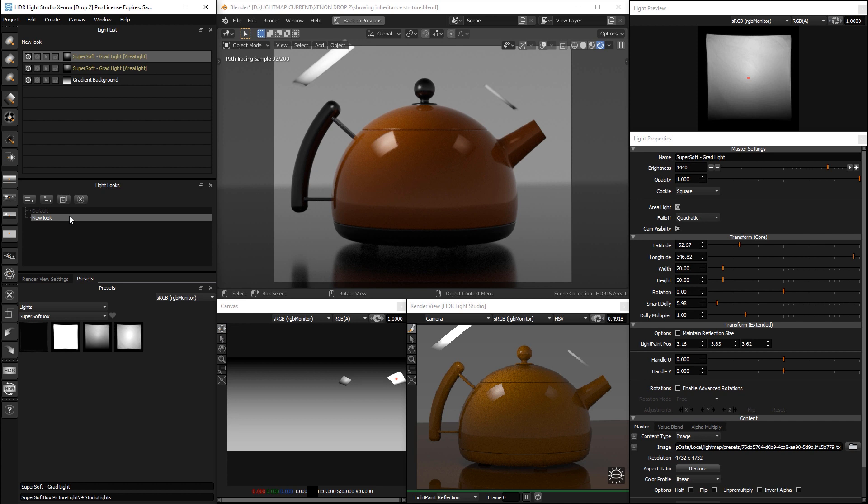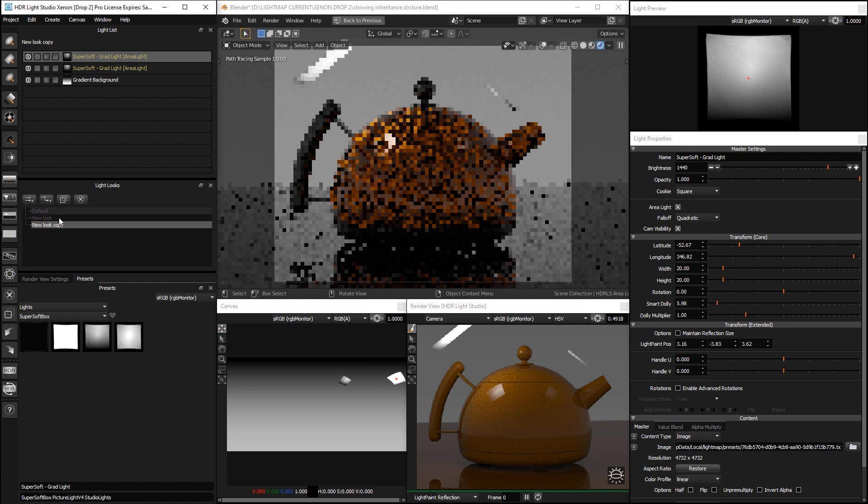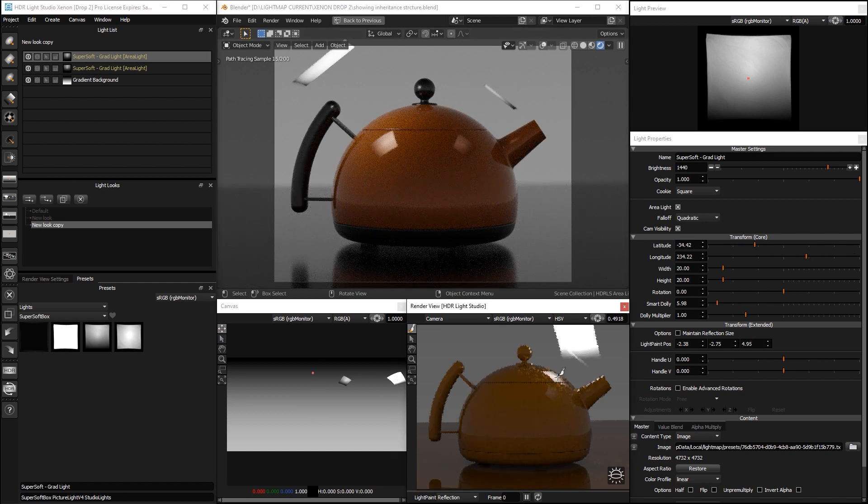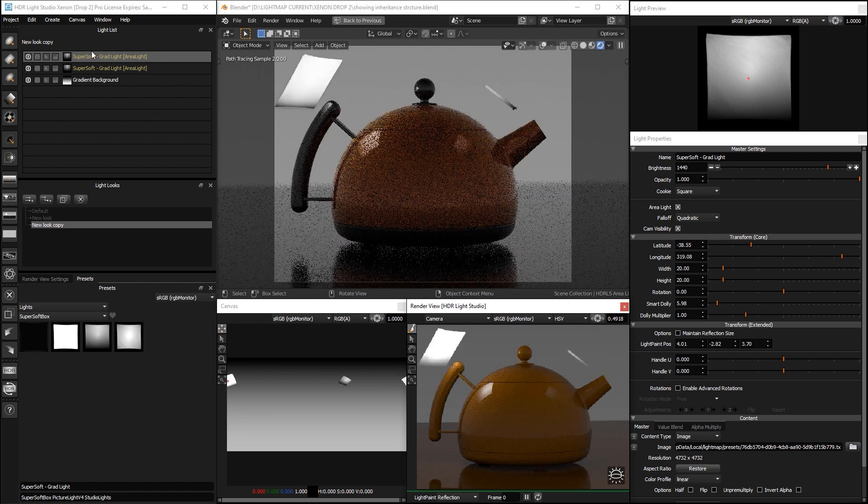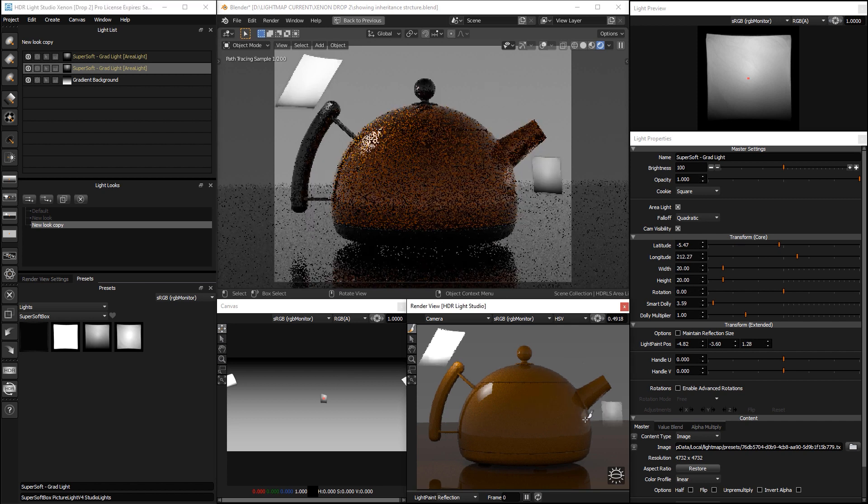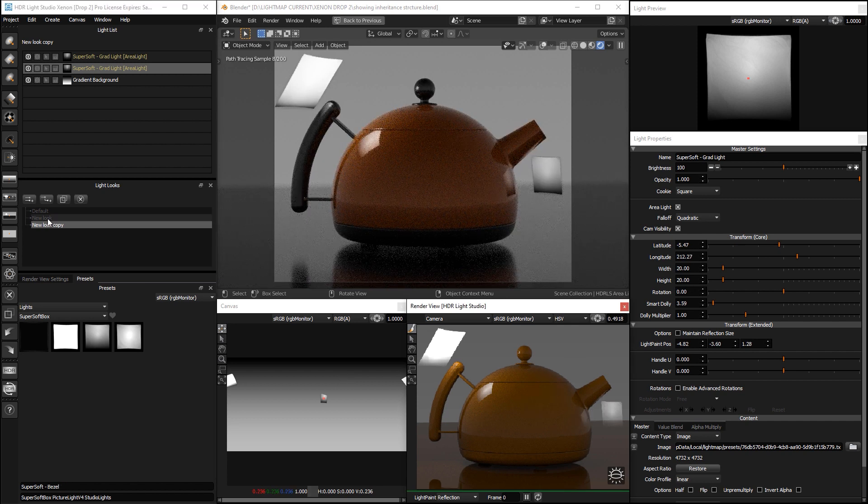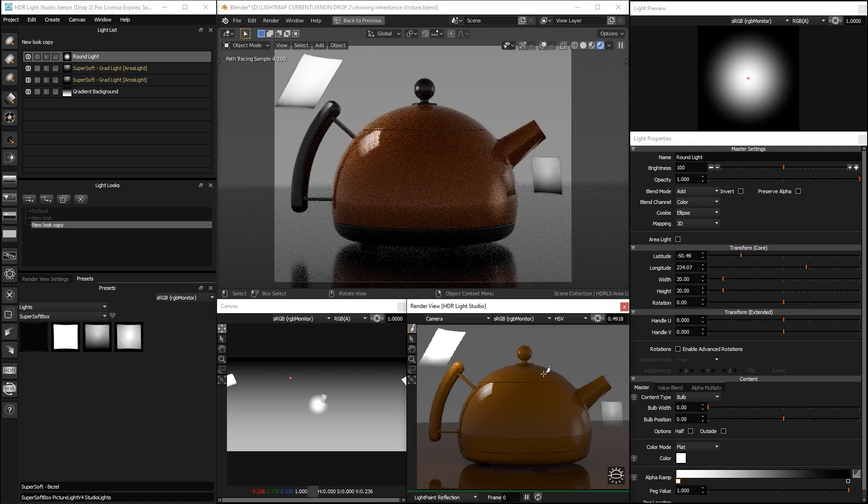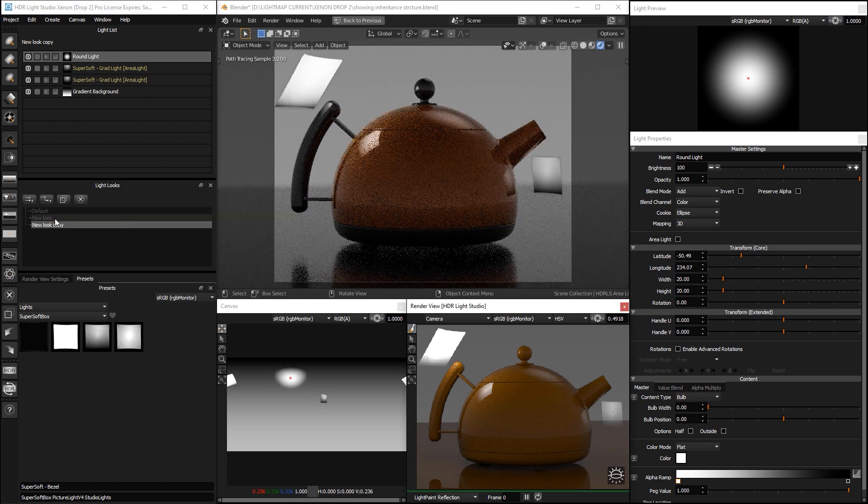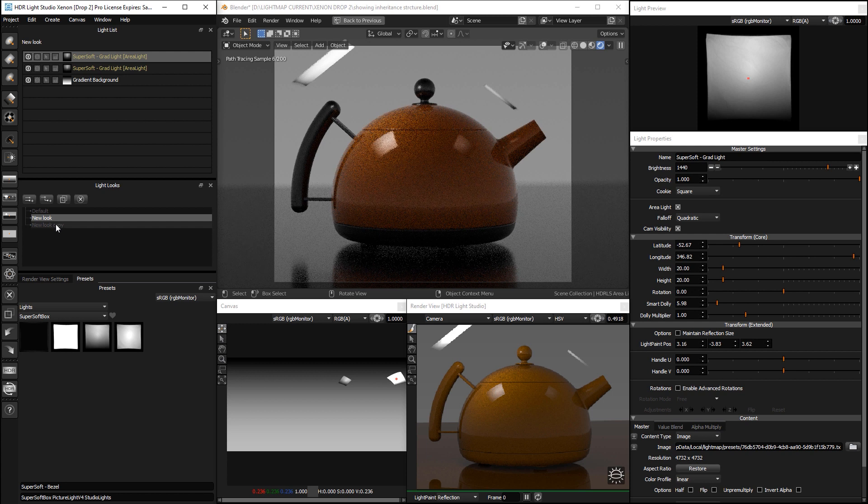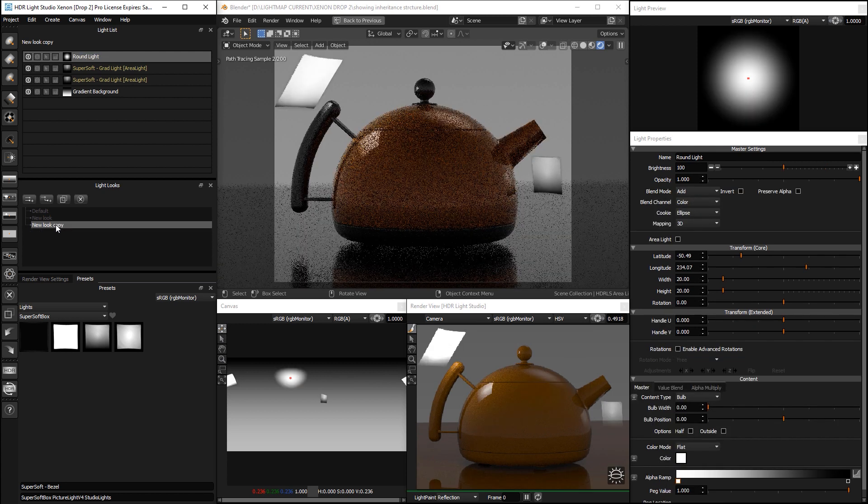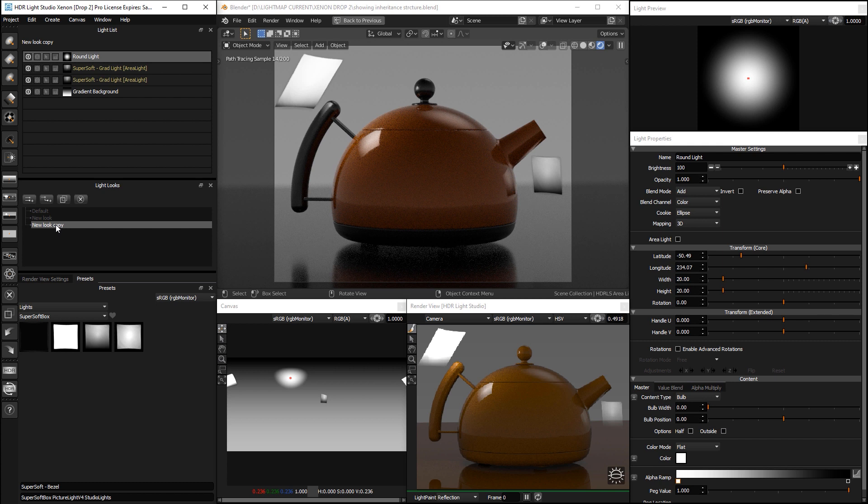So, the next button I'm going to show you is the duplicate button. This lets you take the design that is active and duplicate it and it creates a copy. And then we can adjust the lighting to make it different and add more lights and carry on working on that lighting design.